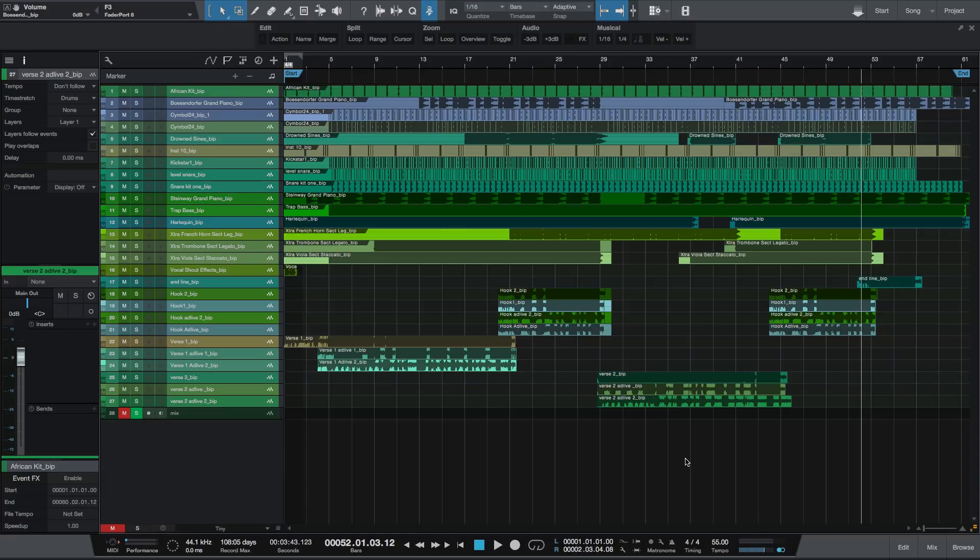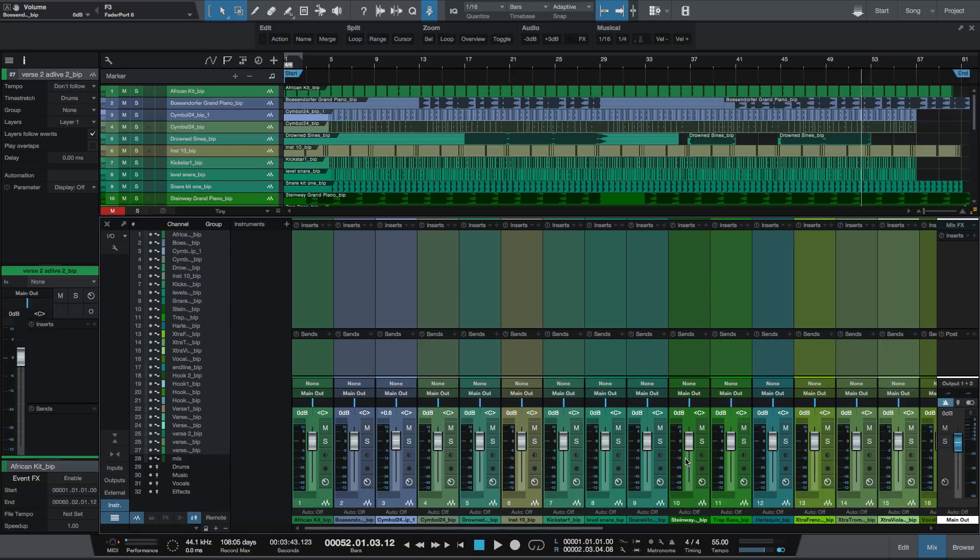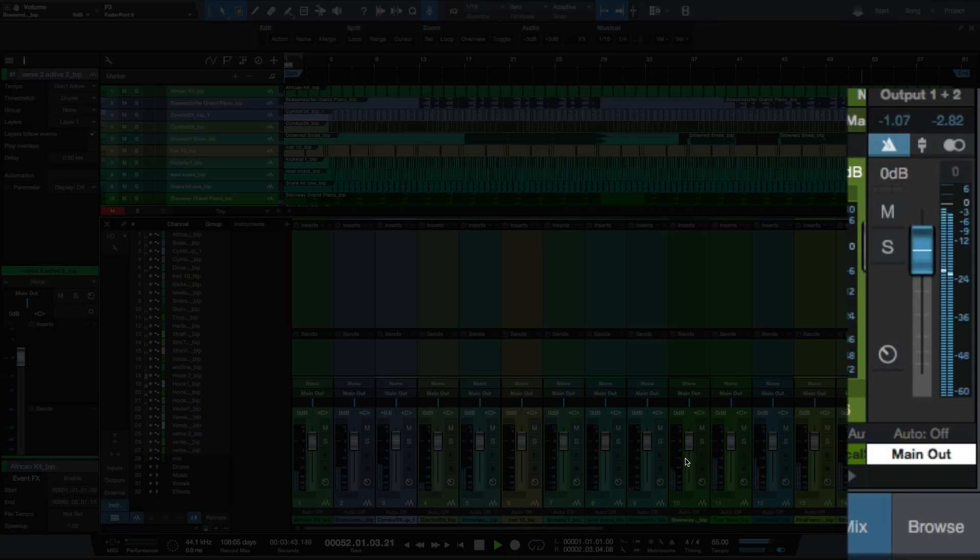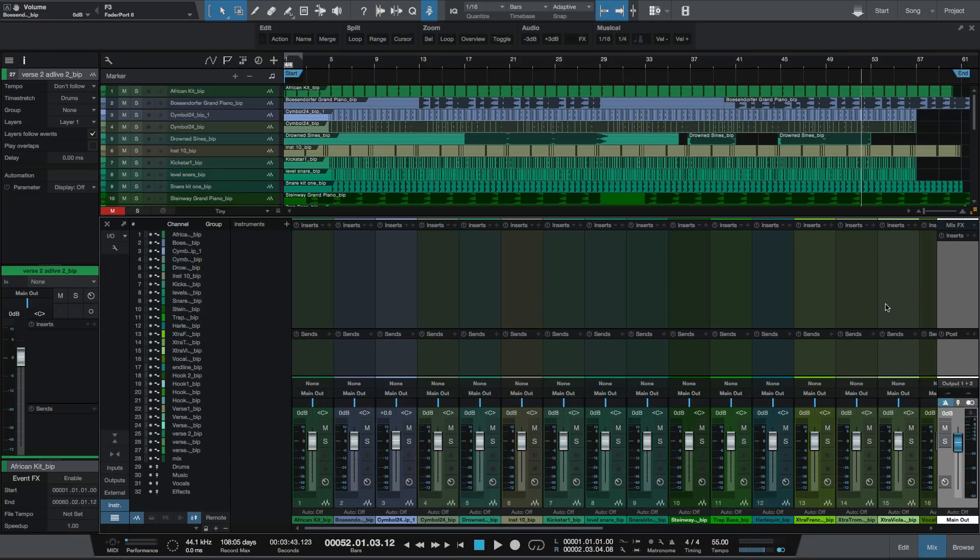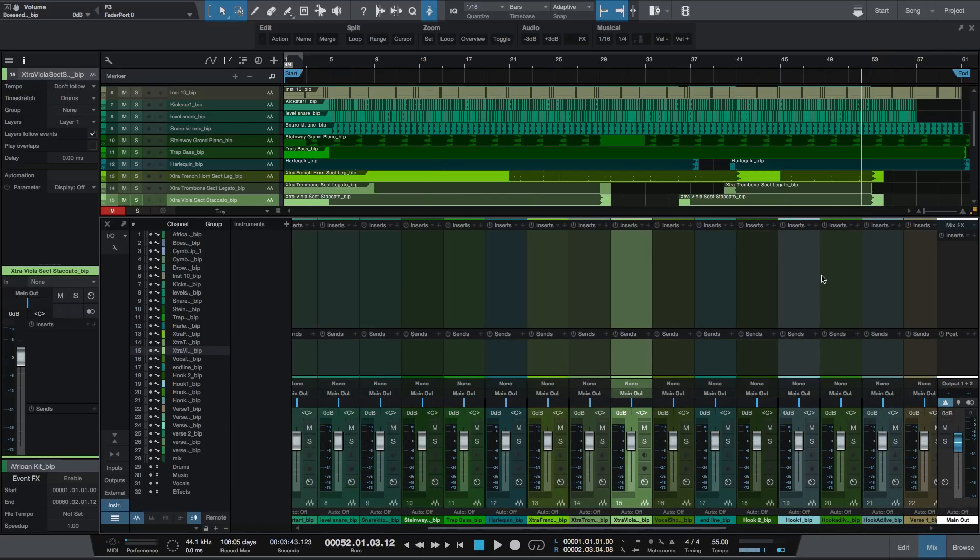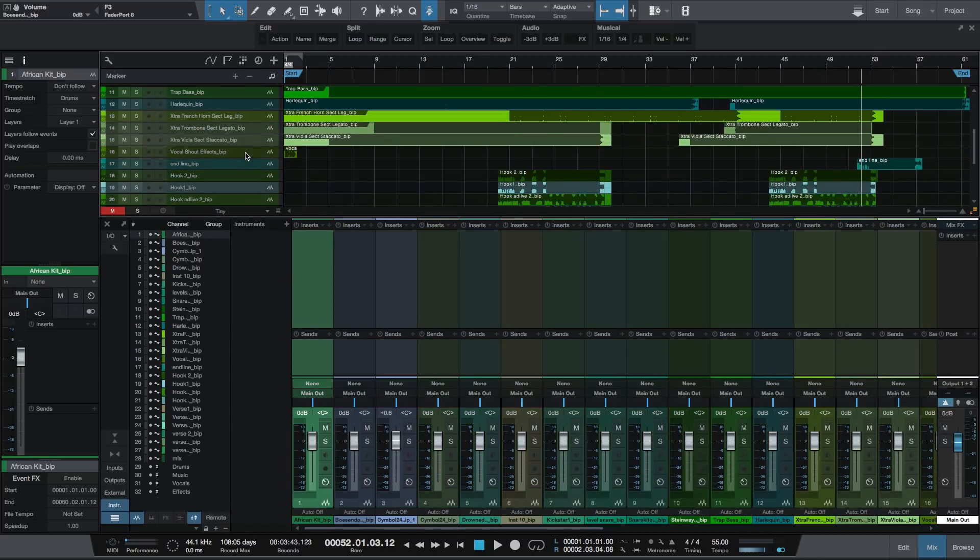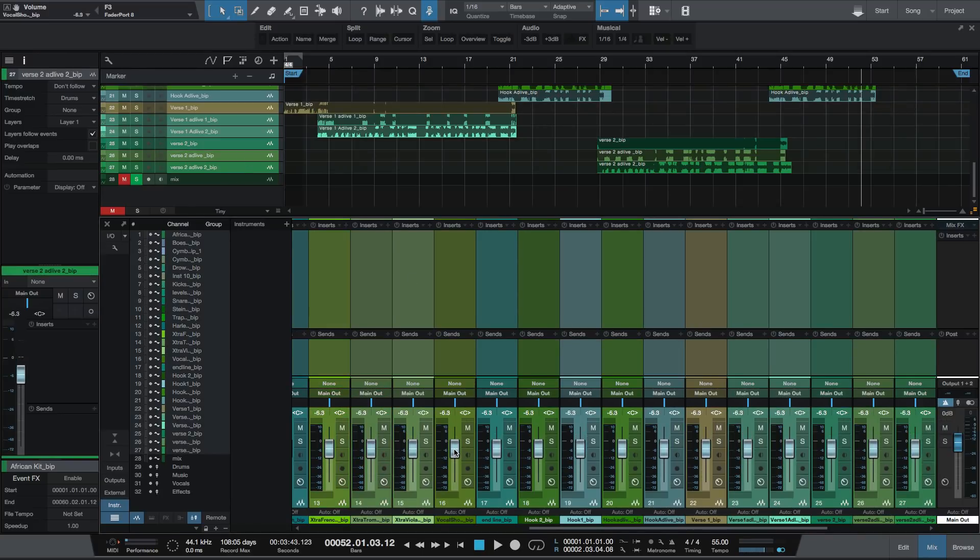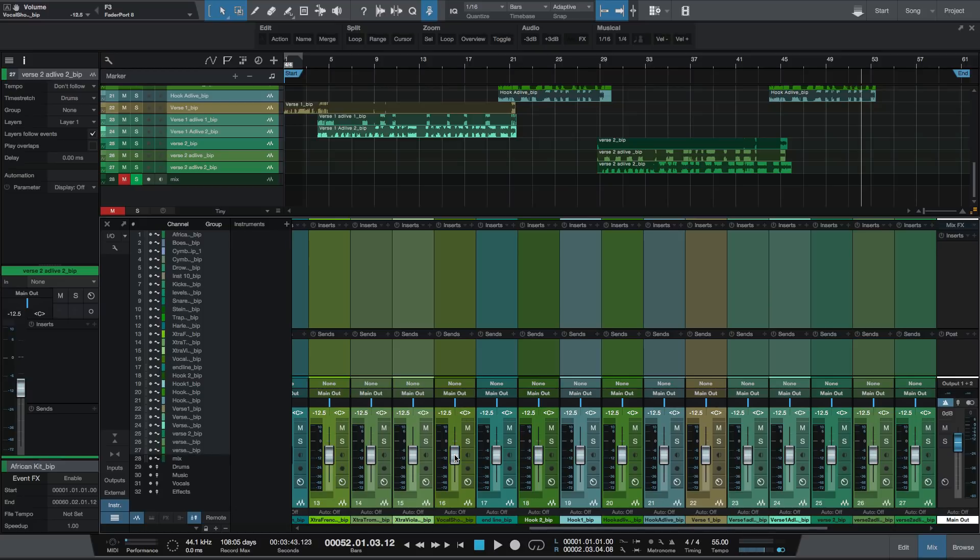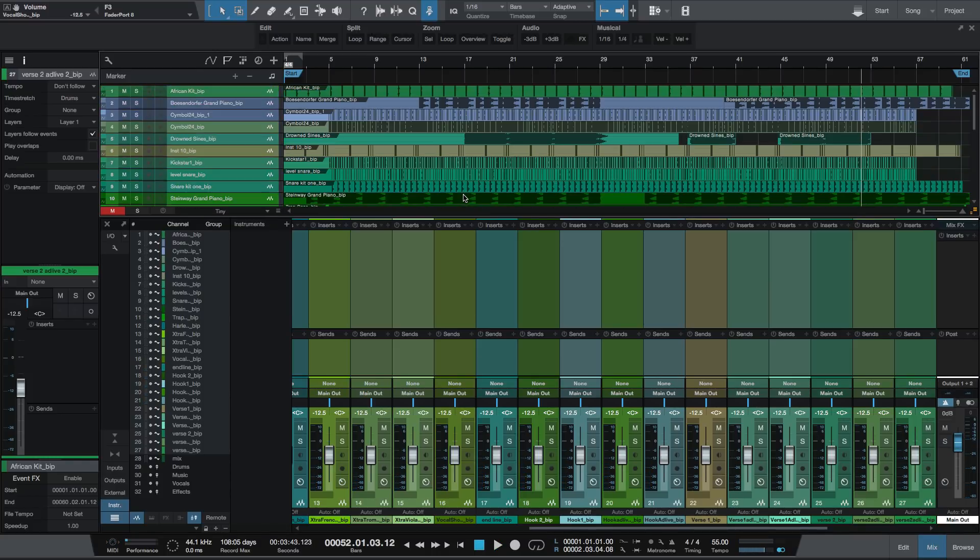The next thing I'm going to do is some really quick gain staging. When you bring in a session that has a lot of synths and drums from software synths like Native Instruments Contact, it's always going to play at zero dB. It's always going to be really hot, and when you hit play, it's going to clip. To prevent that, I'm going to highlight all the tracks and bring them down so it's not clipping anymore.